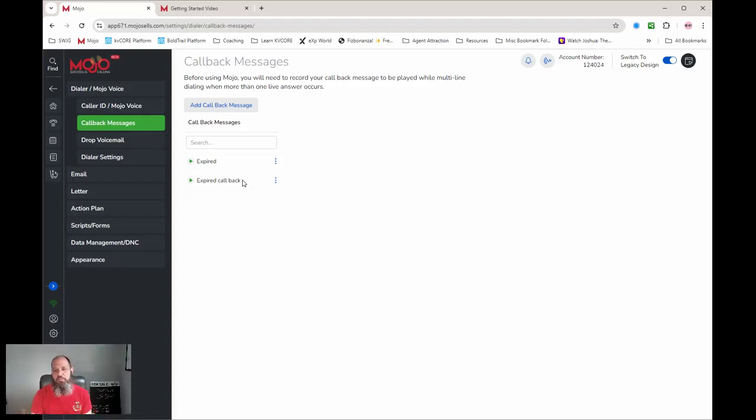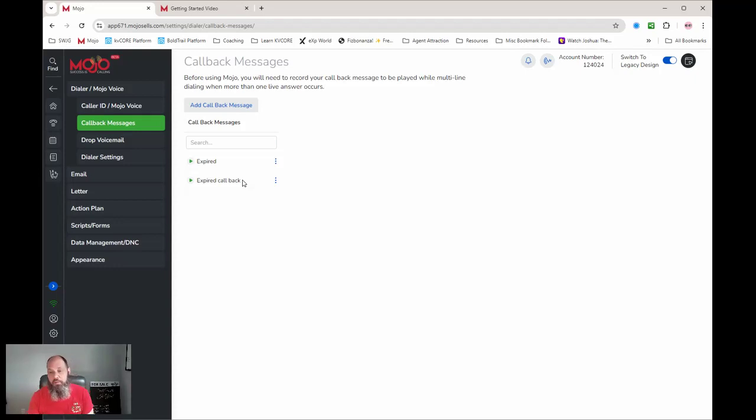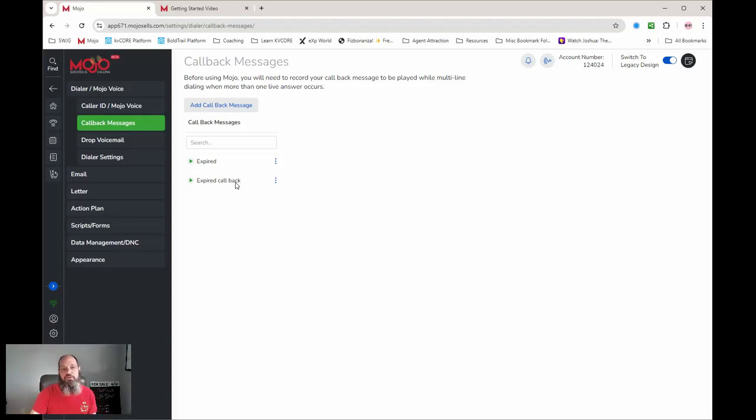And then what will happen is when I'm done talking to Jane on the phone, it's going to call back and it's actually going to tell me on my dialer that I'm calling back. So it's like, 'John, can you hear me better this time? Hey, Joe Grant, eXp Realty, how you doing today?' And we just go right into it.